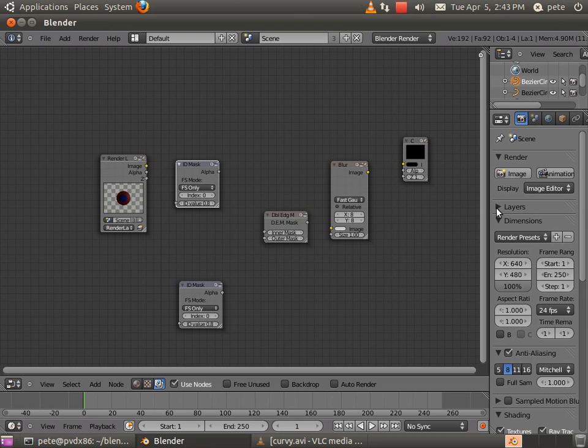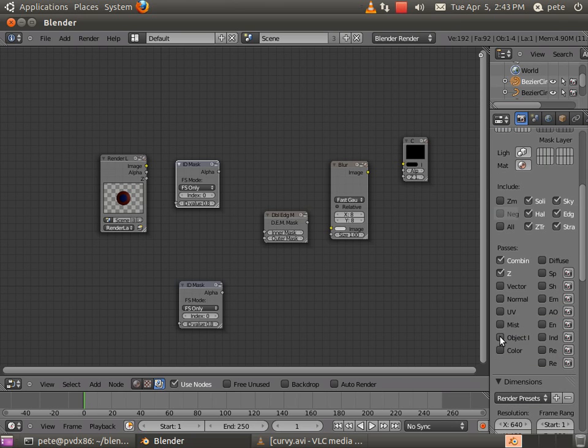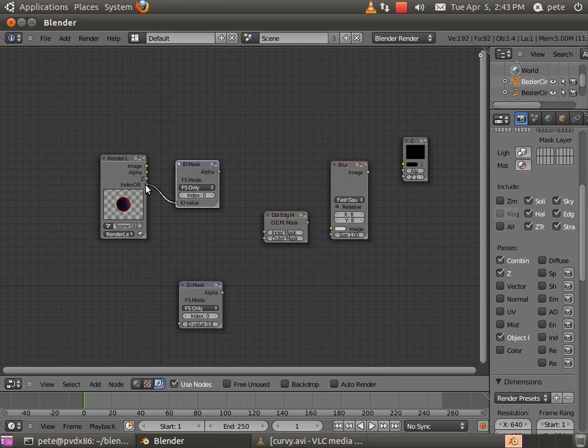And don't forget your render layers to output the object index. So I'll connect the object index to the two ID masks.